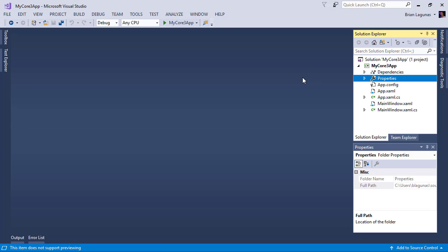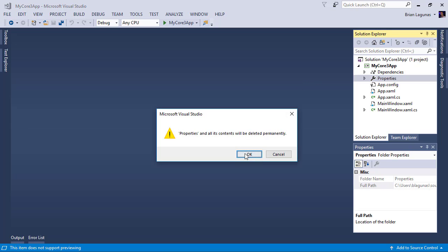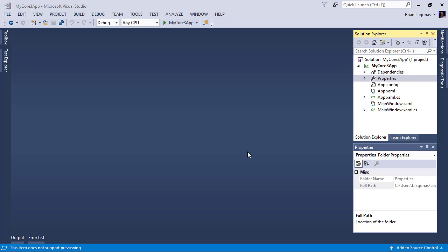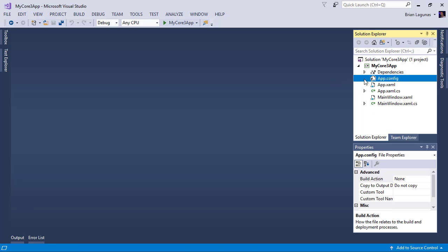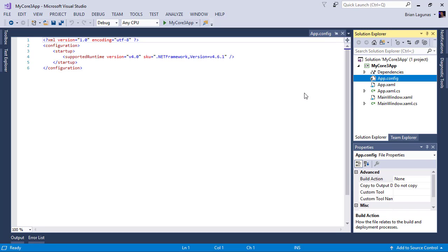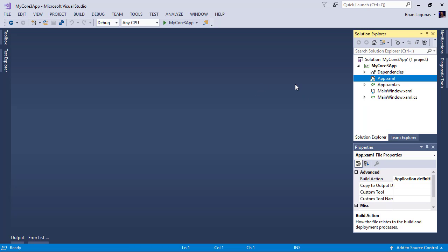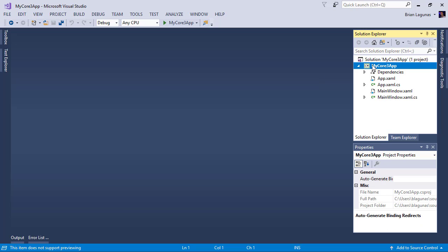Actually what I want you to do is I just want you to delete your properties folder altogether. And I like to delete the app config as well. I don't like it unless I need it. And I don't need it. If I do need it, I will add it back. But for now I'm going to start empty.